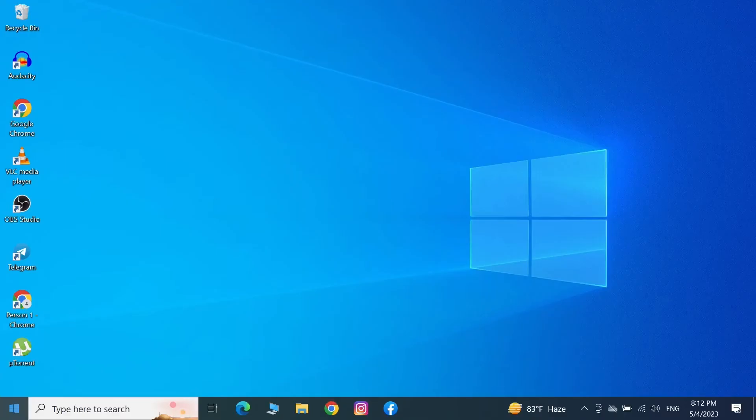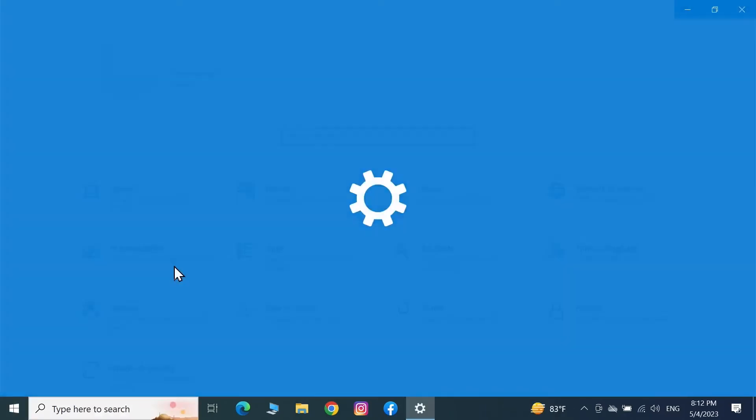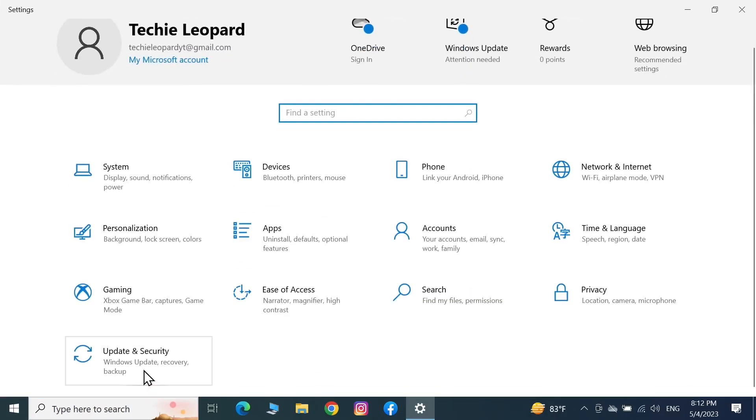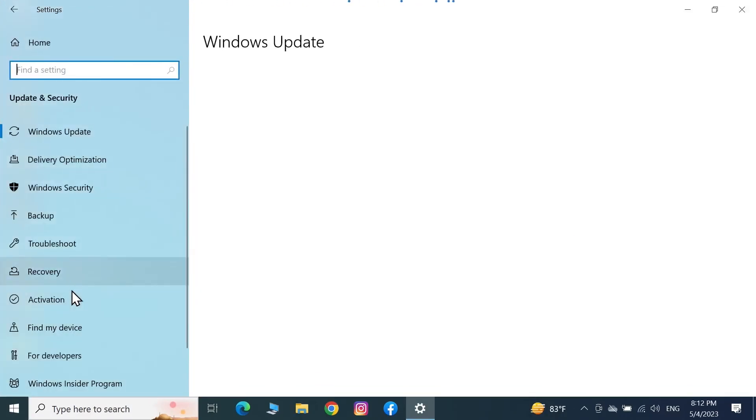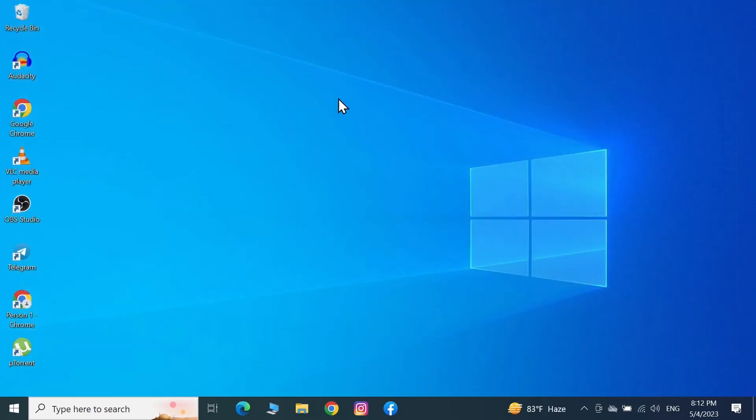After the restart if we go back to the Activation page again, you can see that before it was Windows 10 Home, now it is Windows 10 Pro edition. That is how you can change the product key or upgrade your Windows computer. I hope this video was helpful. If it was please give it a thumbs up and don't forget to subscribe.